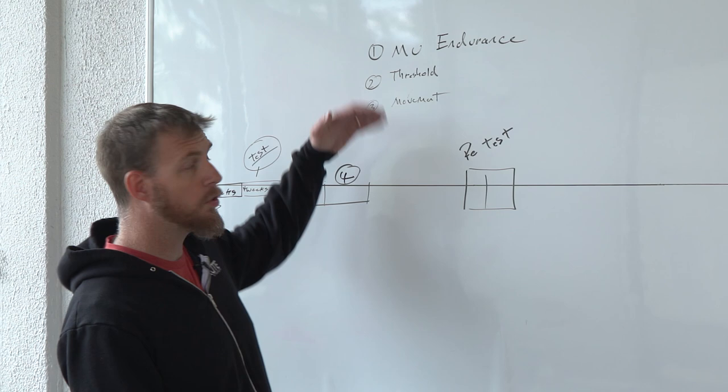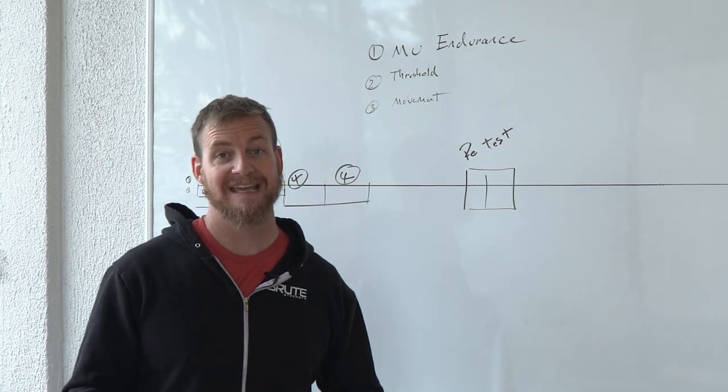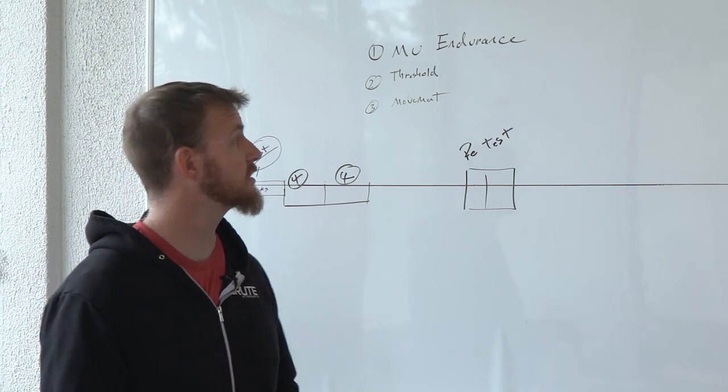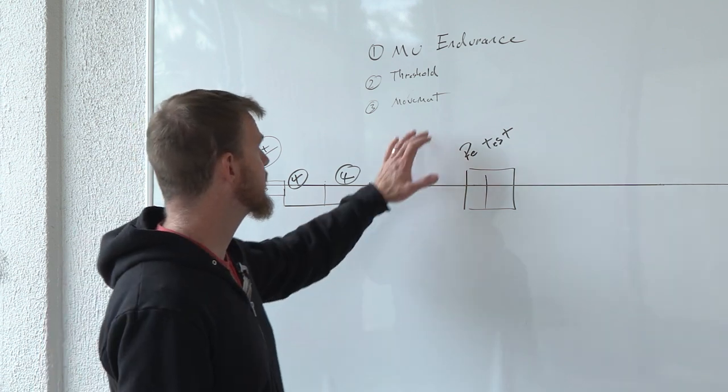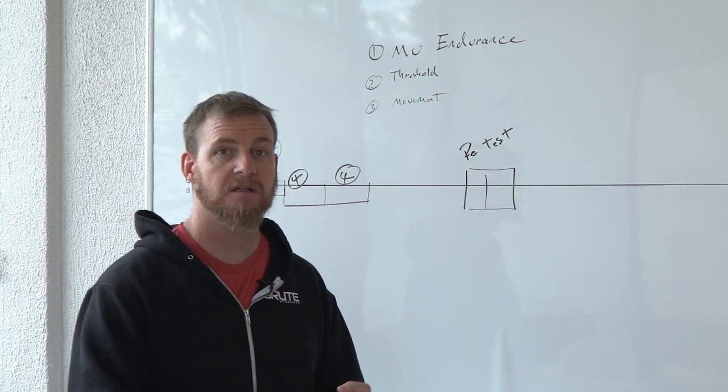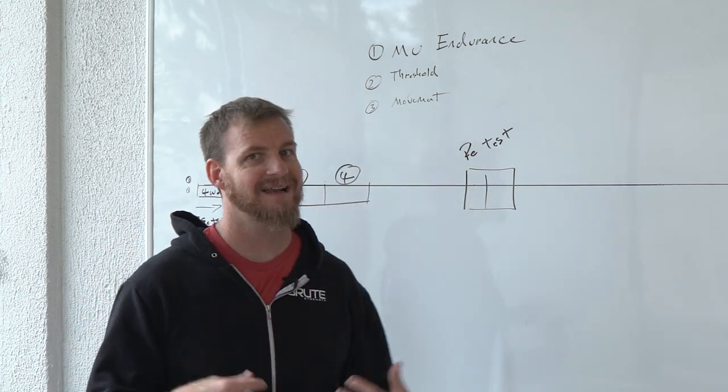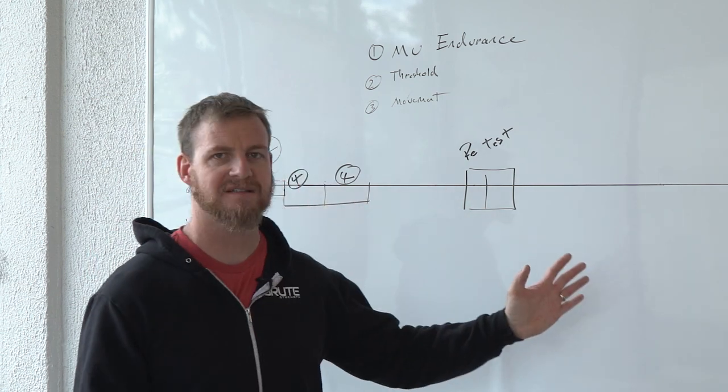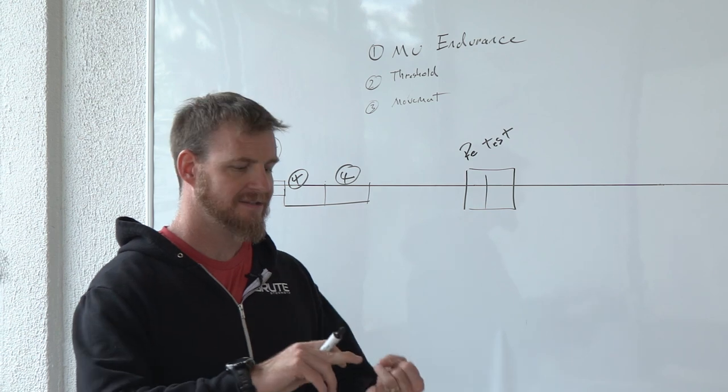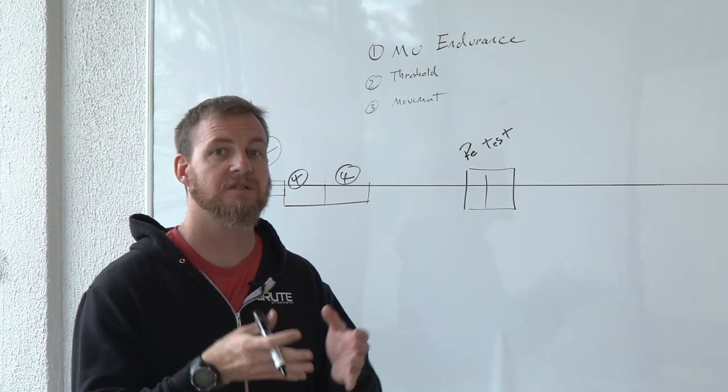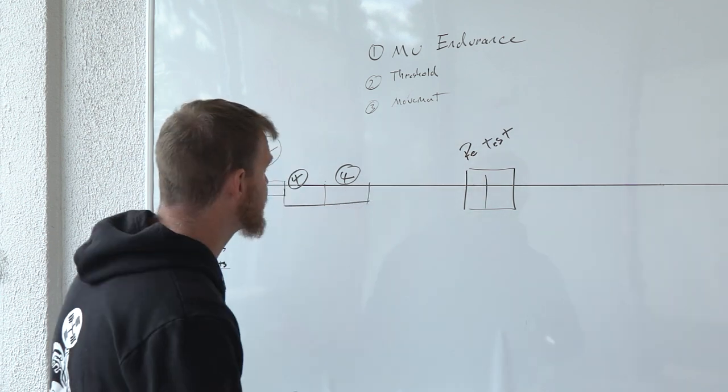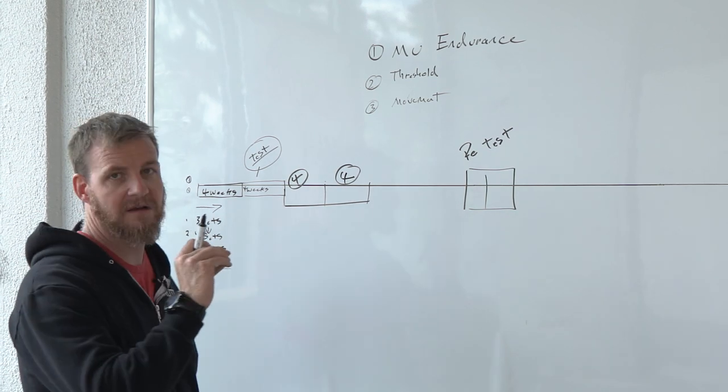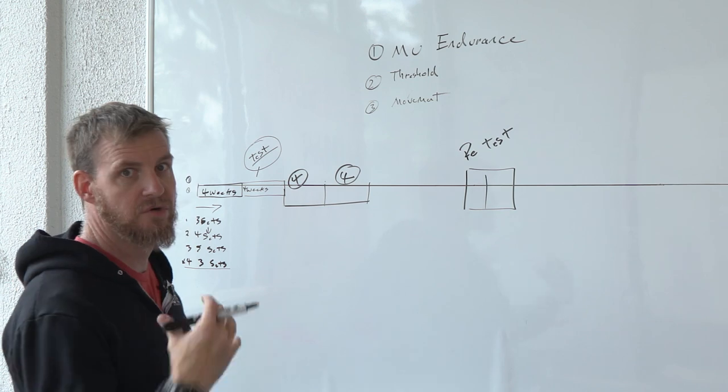There are a whole bunch, and we can get a lot more specific, meaning what type of muscle endurance. It could be upper body pulling muscle endurance. It could be lower body knee flexion muscle endurance. We could have threshold work. Is it mixed modal threshold? Is it cyclical threshold? Movement, right? Again, what type of movement? We're keeping it really generic just to illustrate this timeline.